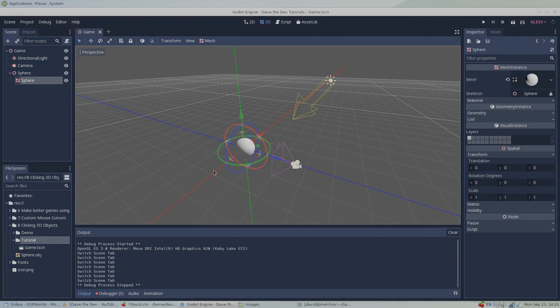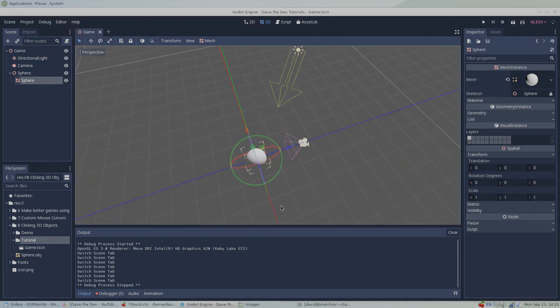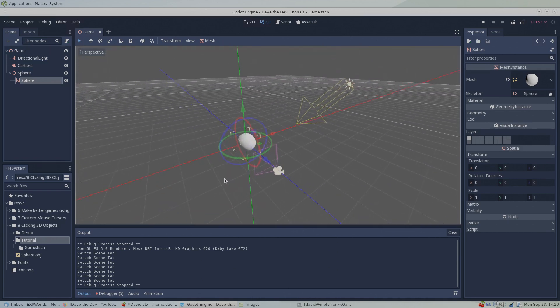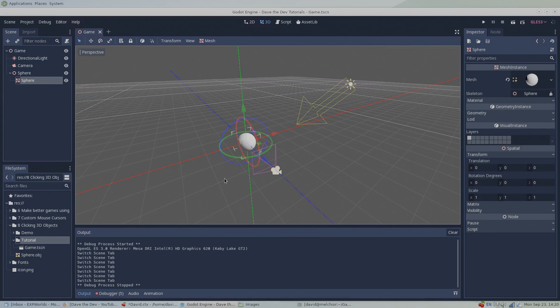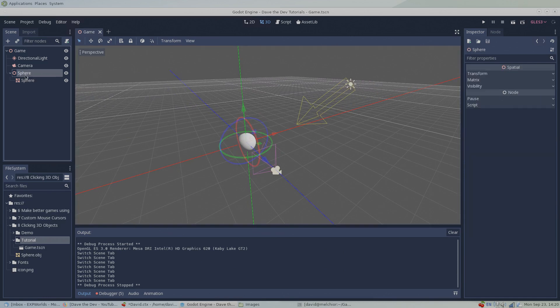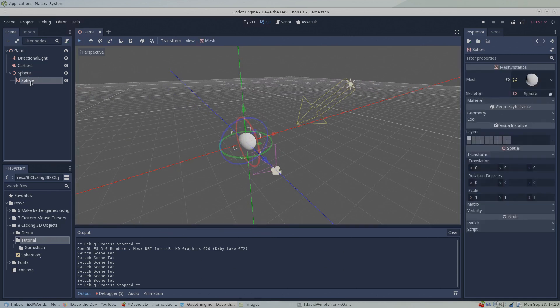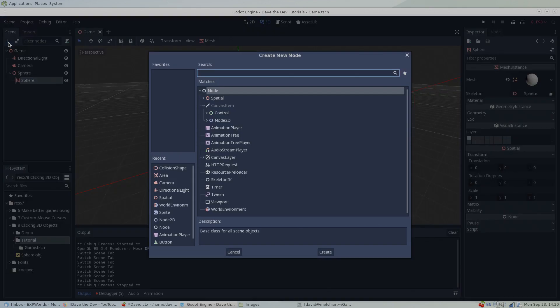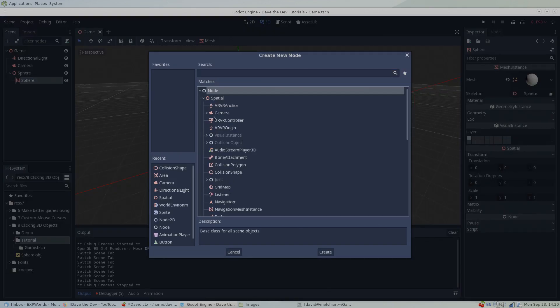But to be able to click our 3D object, our 3D sphere mesh can't do the job on its own. In fact, the mesh node is only responsible for rendering our game object to the screen. To detect if a 3D object has been clicked, we need something akin to a hitbox.